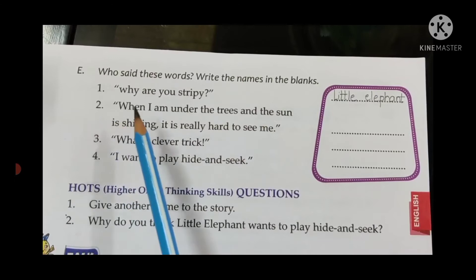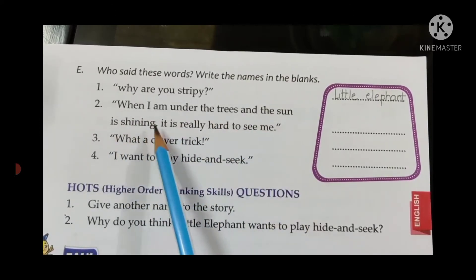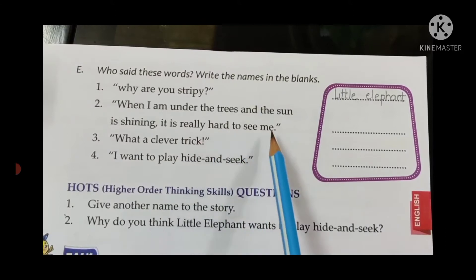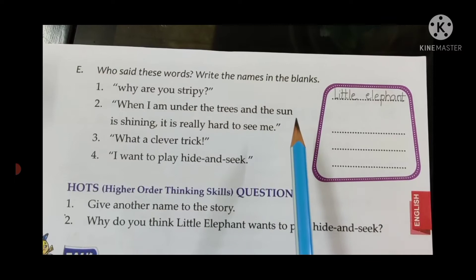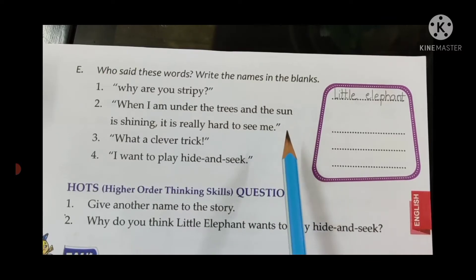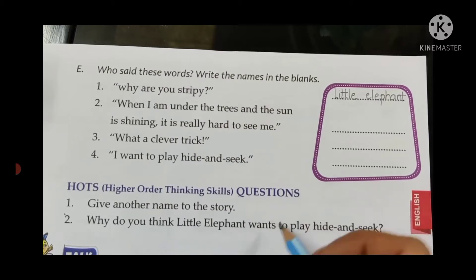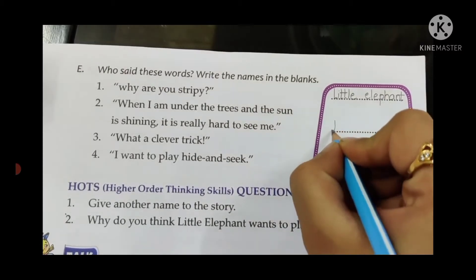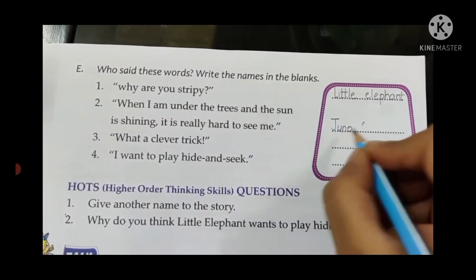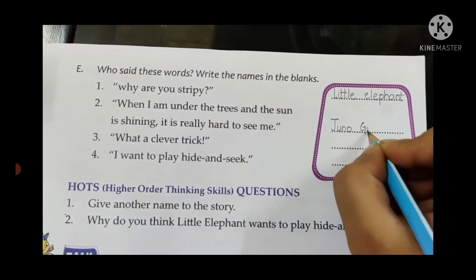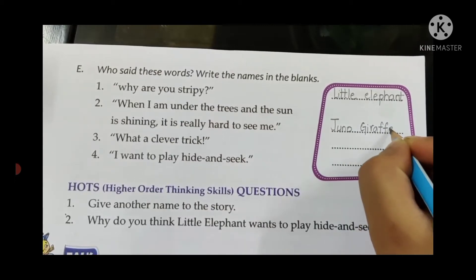Second: 'When I am under the trees and the sun is shining, it is really hard to see me.' Who said this? It was said by Juno Giraffe. Write: Juno Giraffe — J-U-N-O, G-I-R-A-F-F-E.